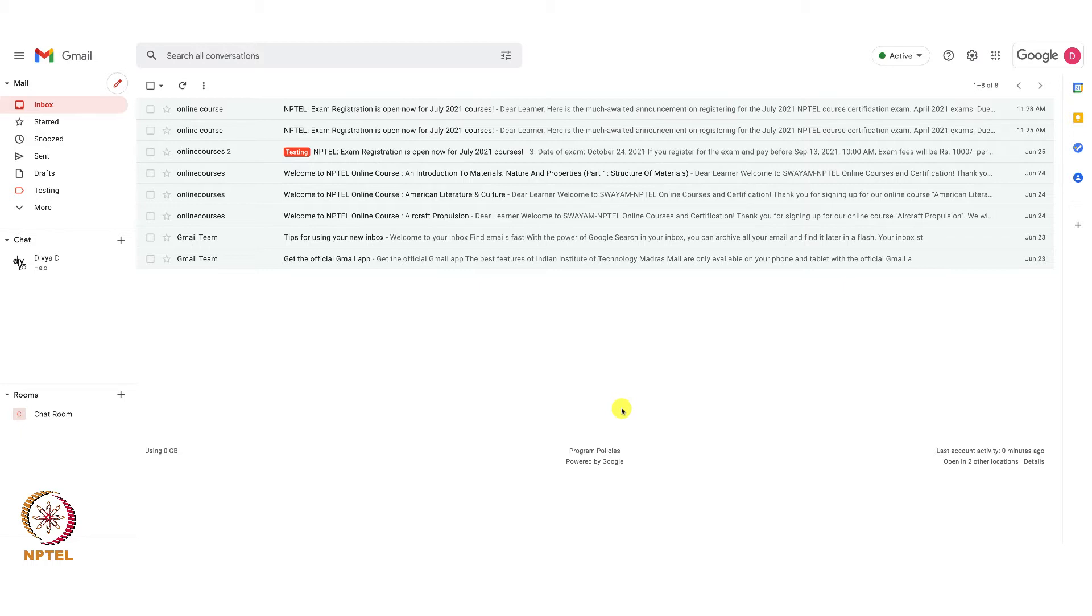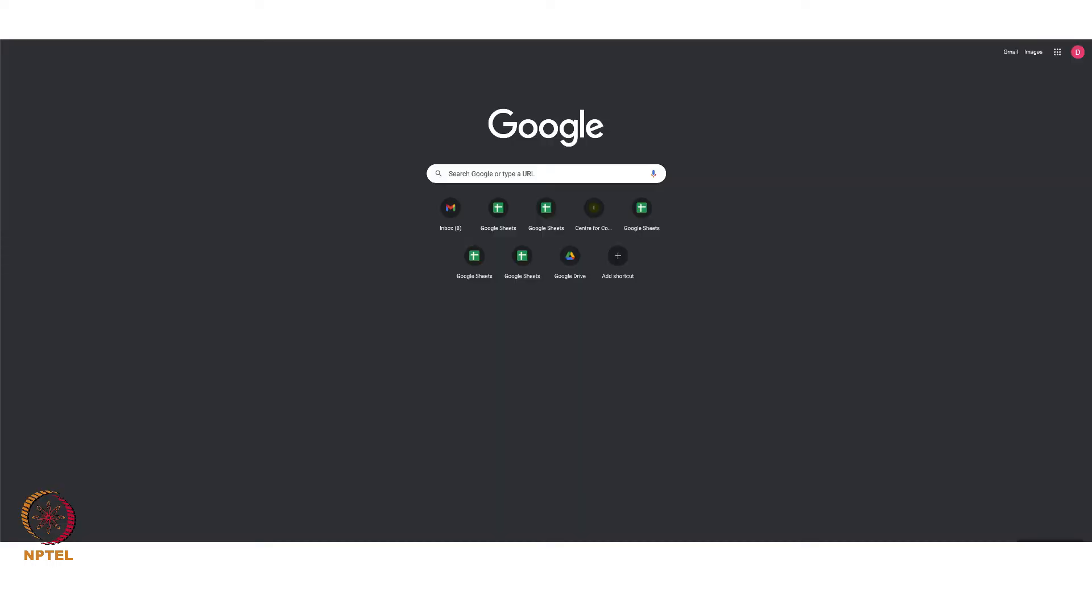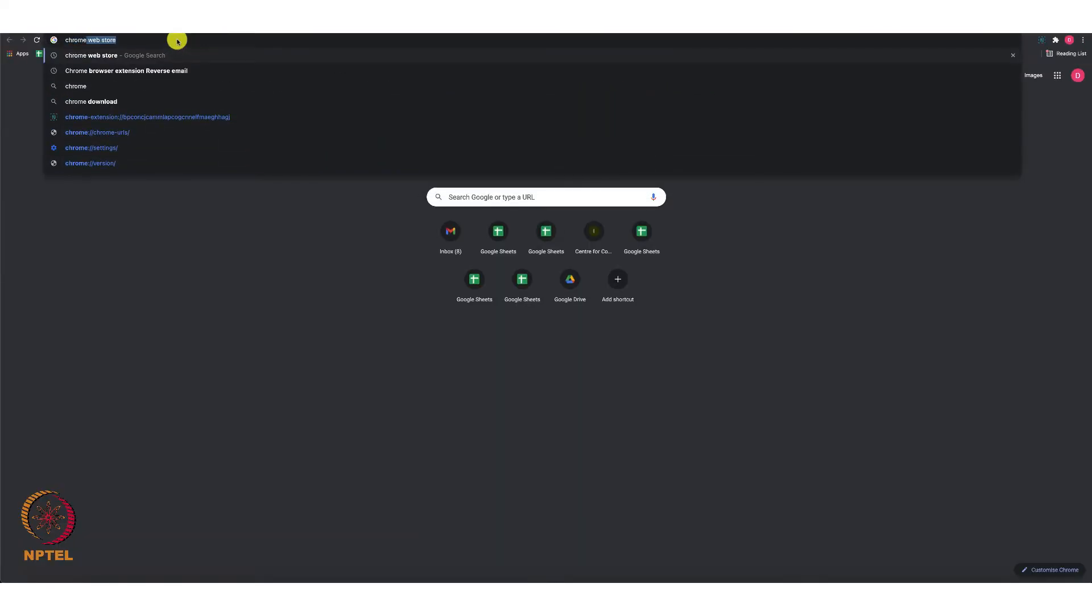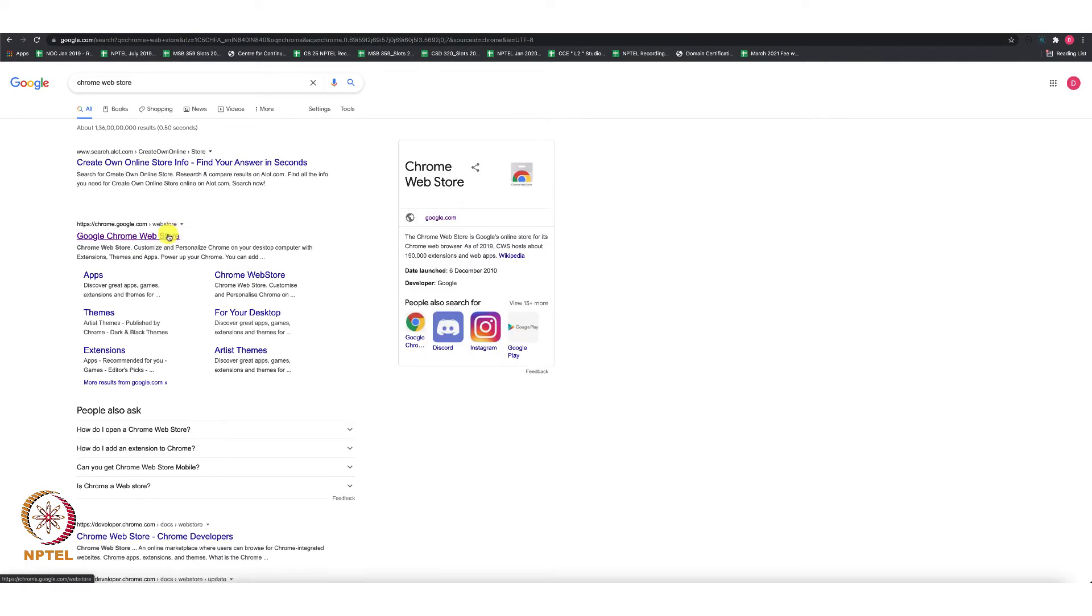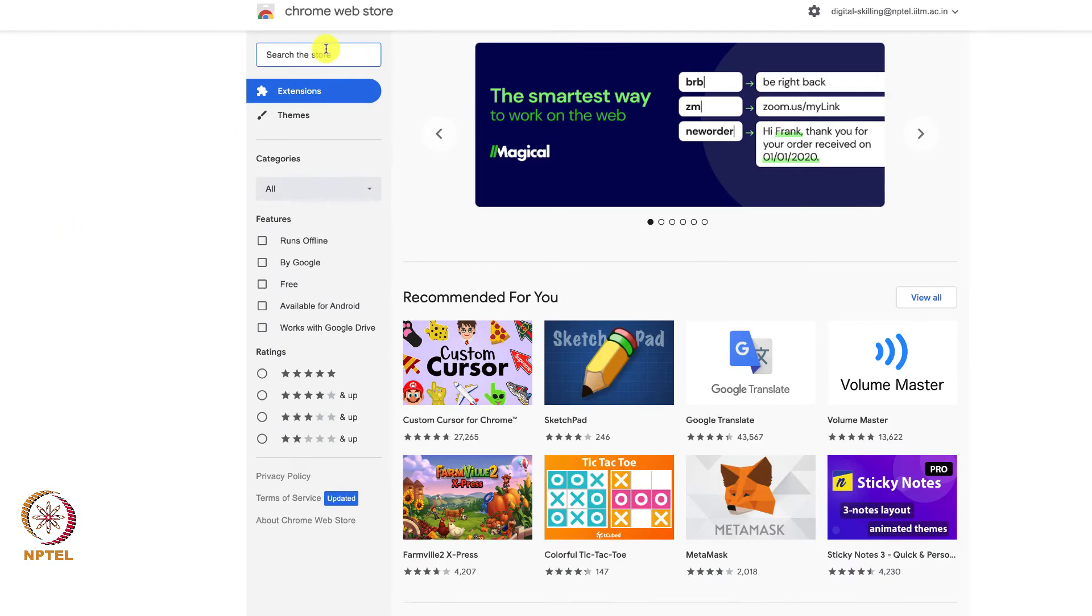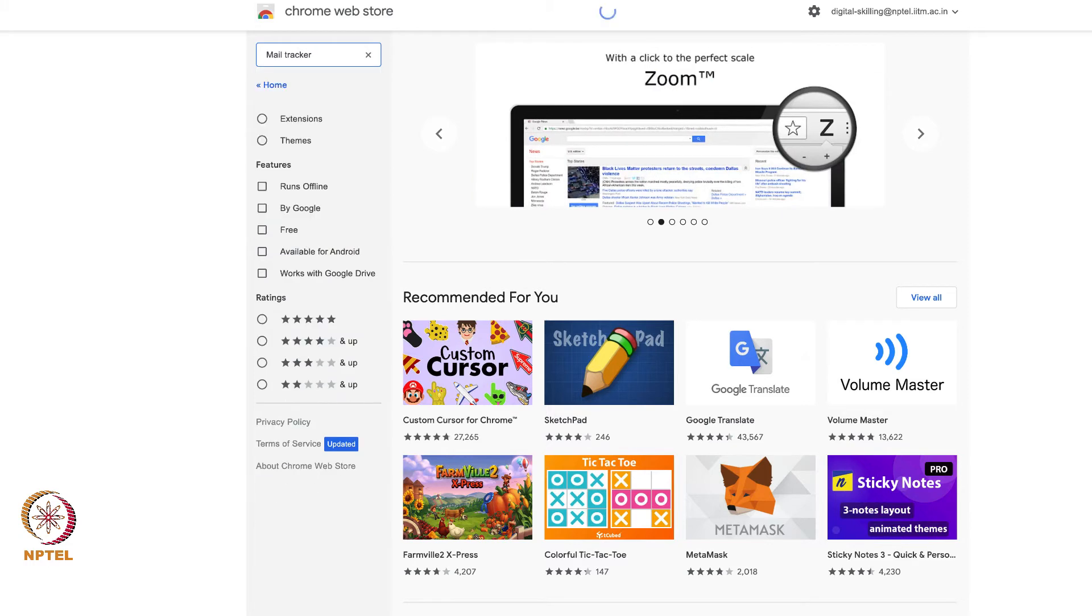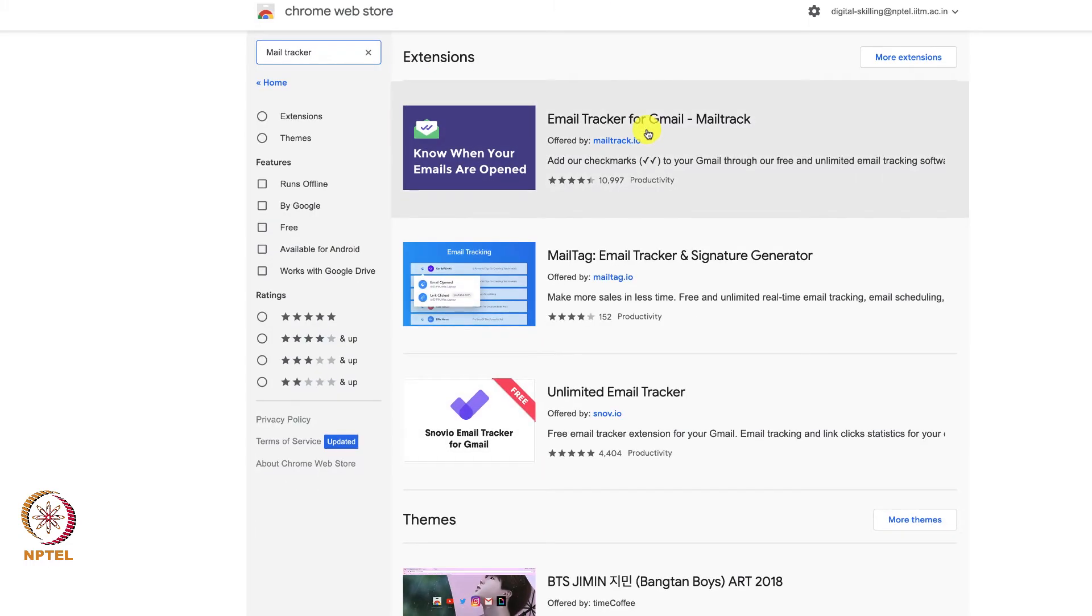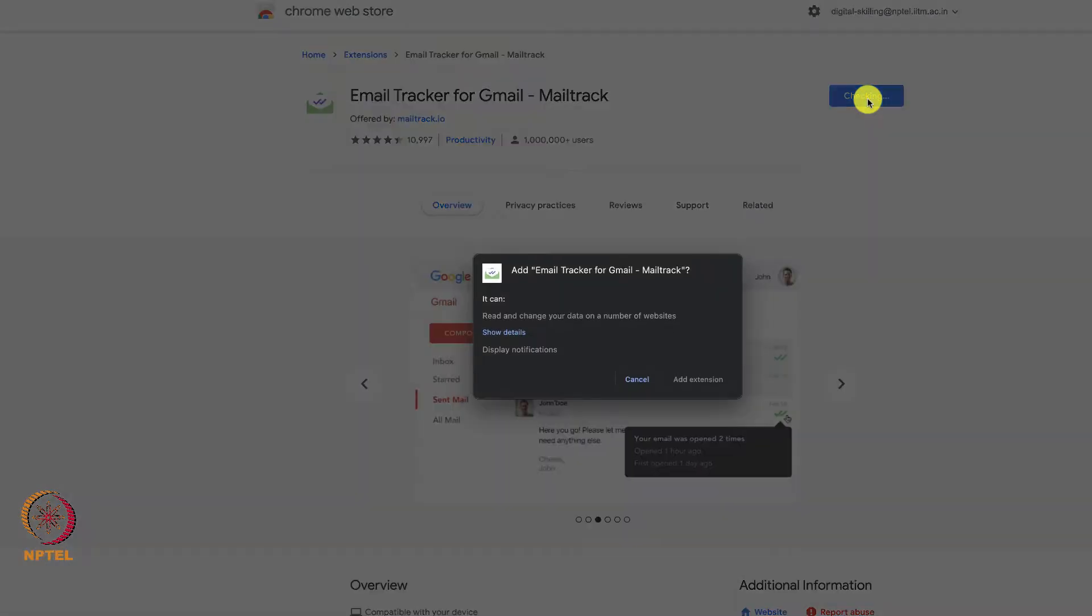First, go to Google and search for Chrome Web Store. Select the option, and in the search bar, search for Mail Tracker. Select this option. The page will open. Select the Add to Chrome option and then click Add Extension.